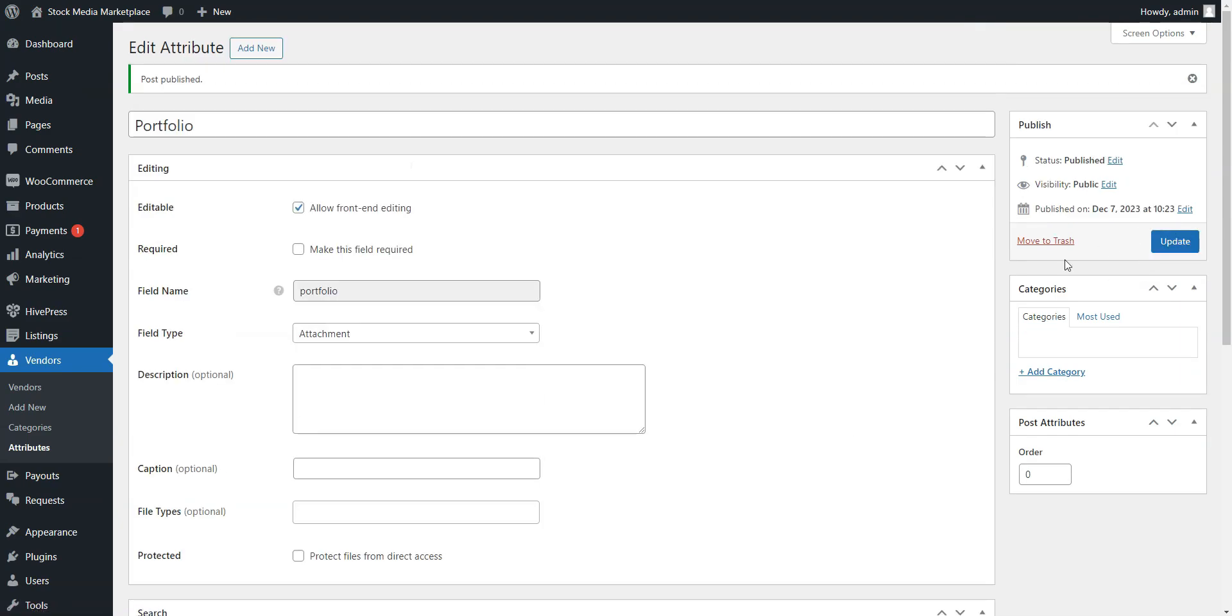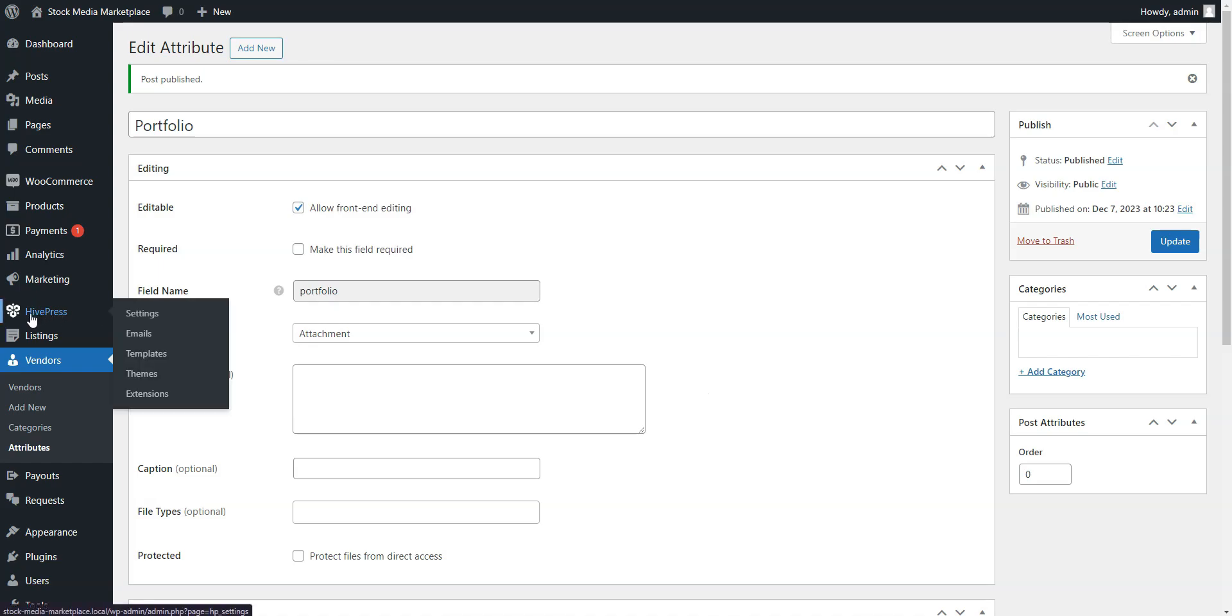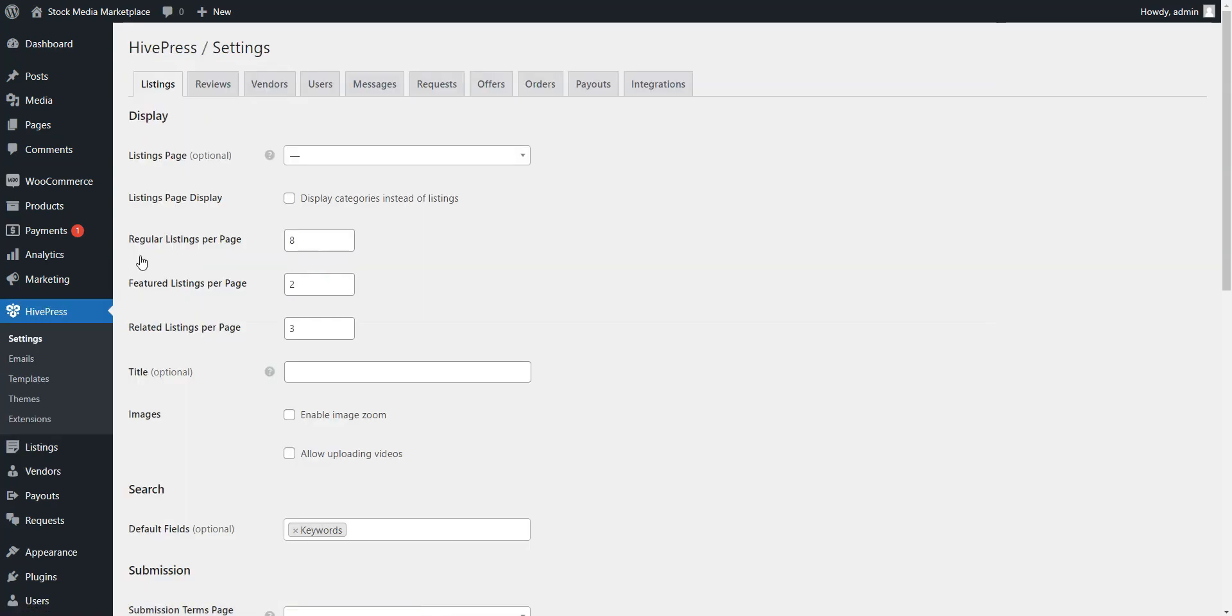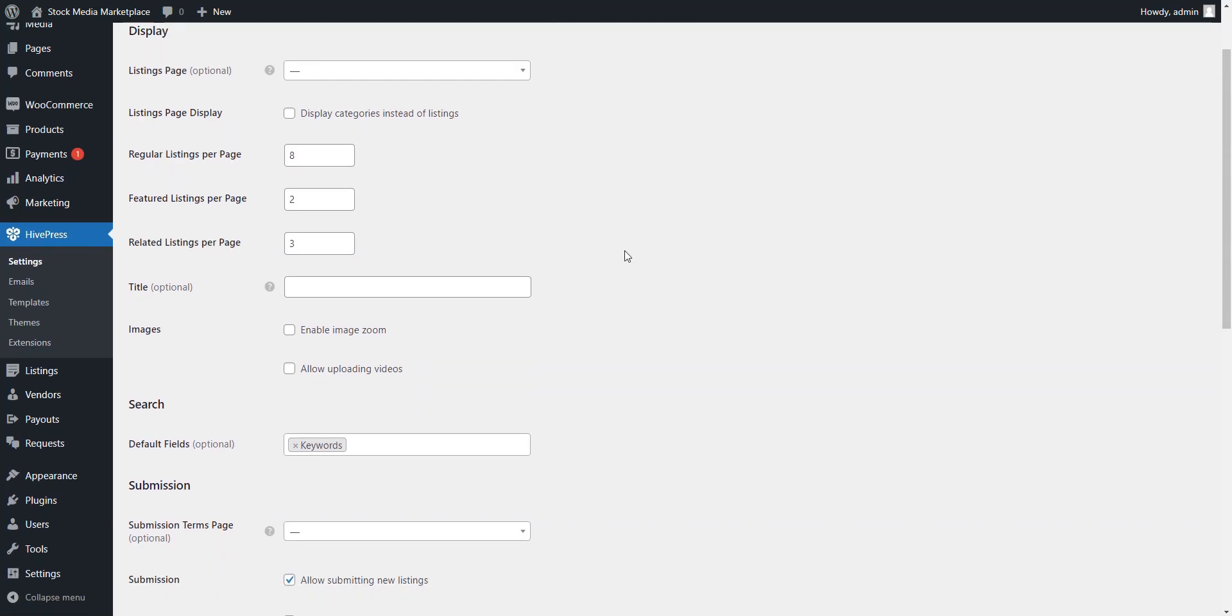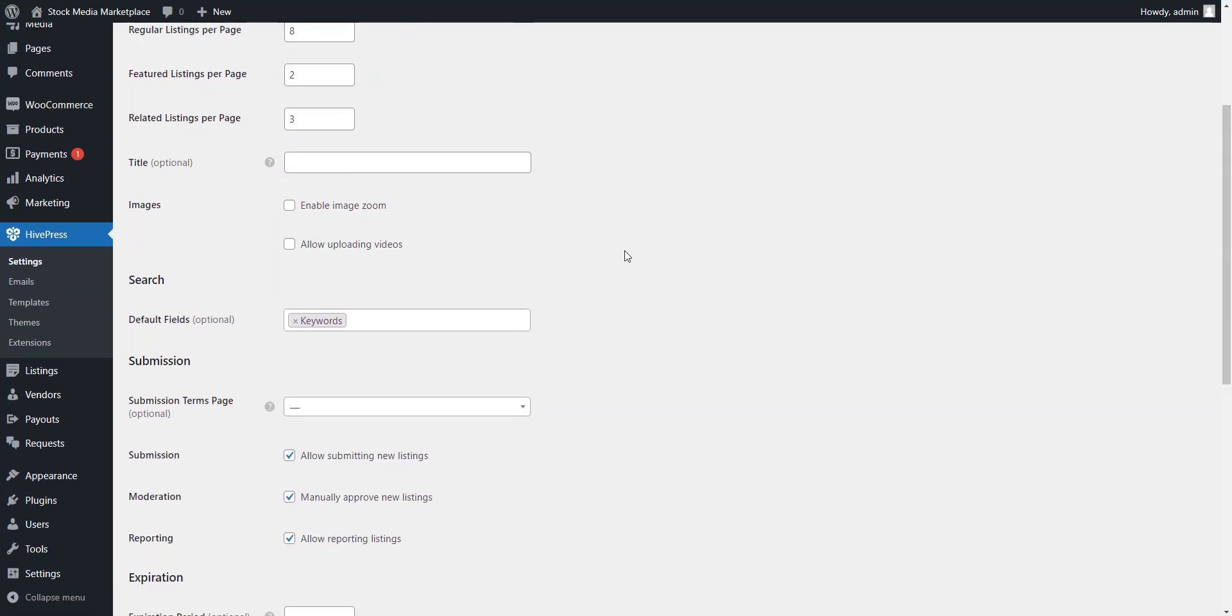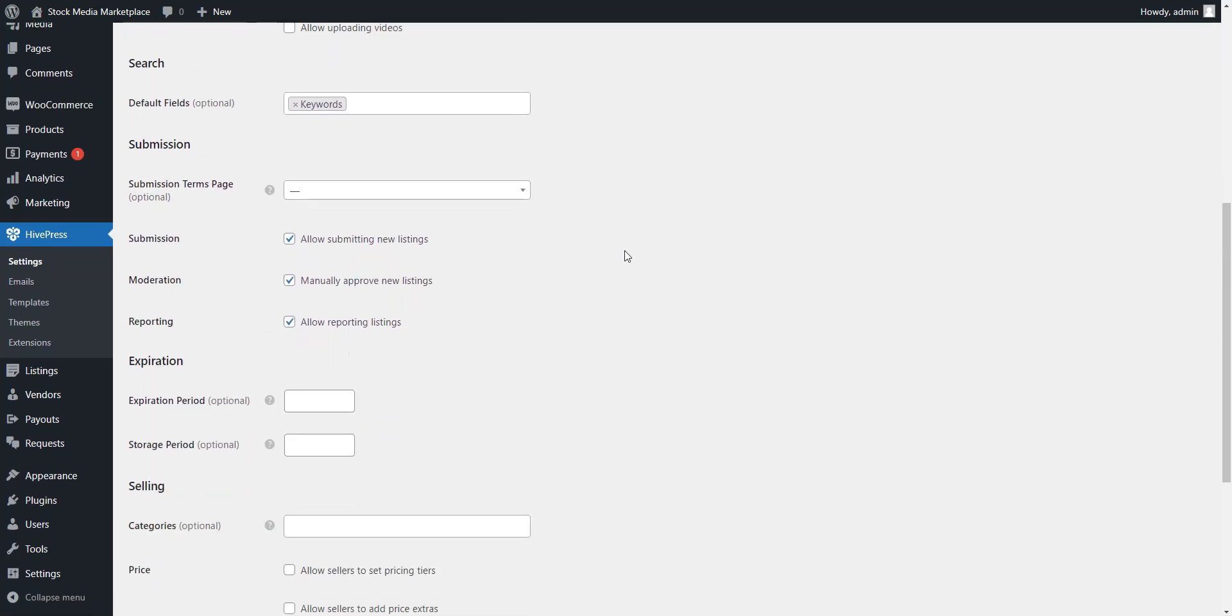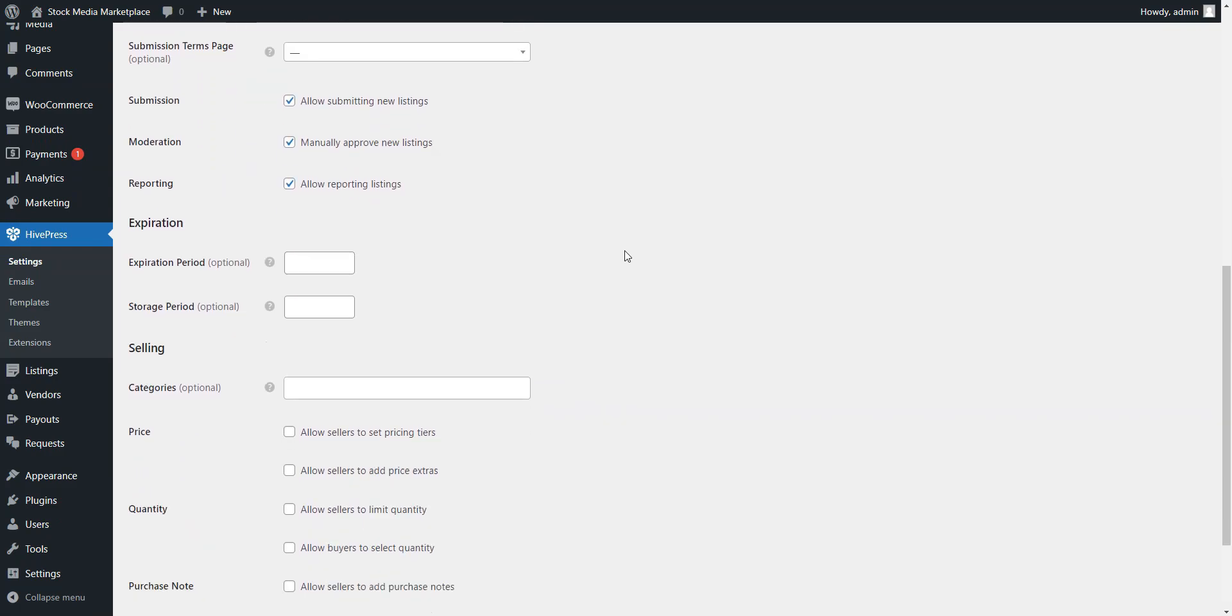Now, you need to visit the HivePress Settings page and go through all settings to ensure the smooth operation of your marketplace. For example, it's important to let users download the purchased media. To do this, enable the Attachments function in the Listings section.